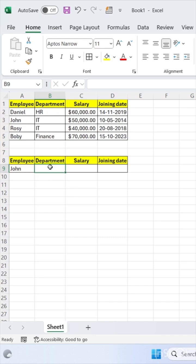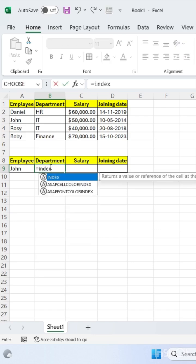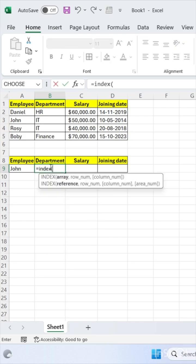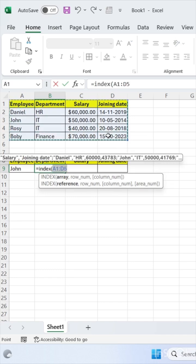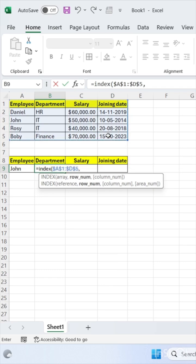I'm using index match function here, which is a dynamic function. Equals index, bracket start. Select your array. Now freeze this array by pressing F4. Use comma here.